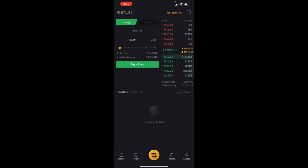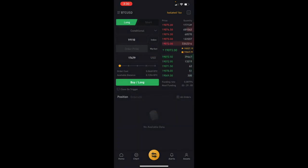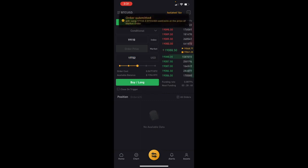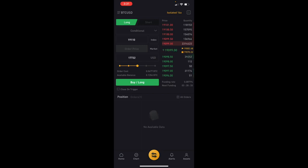Now let's talk about trade orders. The first thing we're going to cover is how to set a conditional order, which is the order we use most in our trade room. With the price currently at 19,000, we're setting a conditional order to buy if the price goes above 19,100. We hit buy and the order is set up — now we just wait. Once the price reaches that range the order triggers on its own; we don't have to do anything.